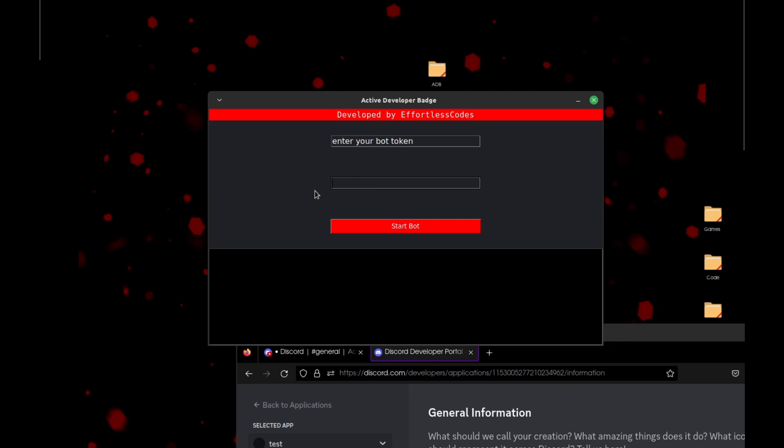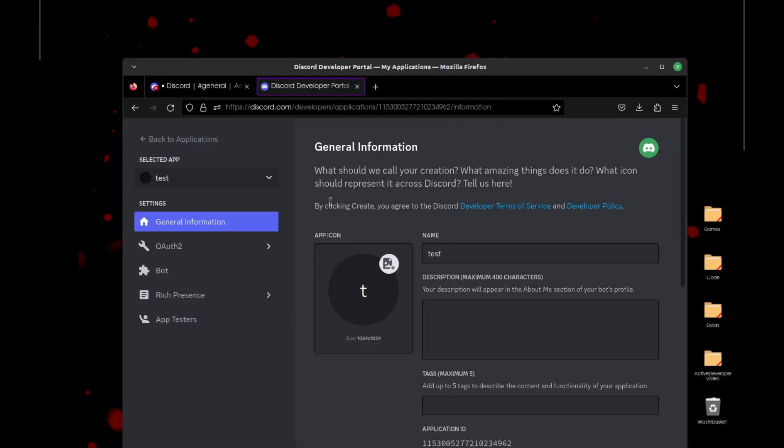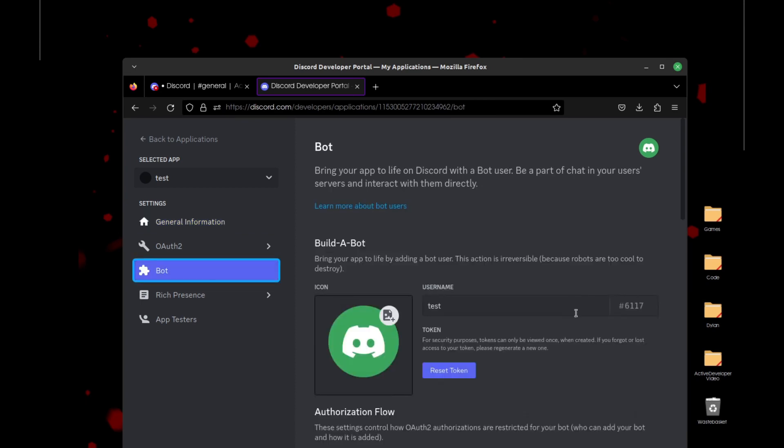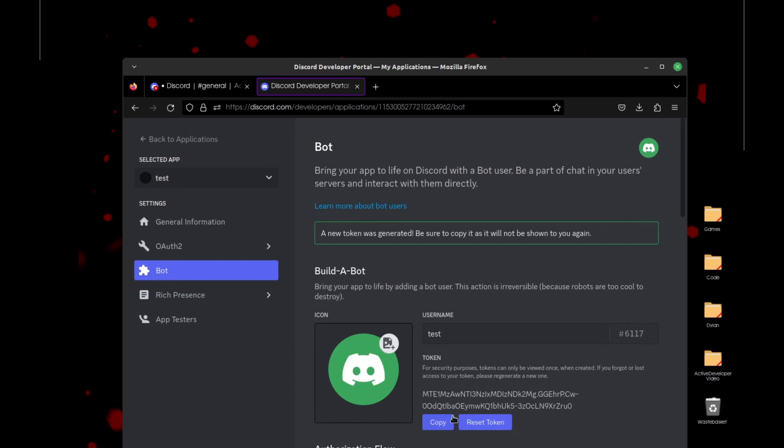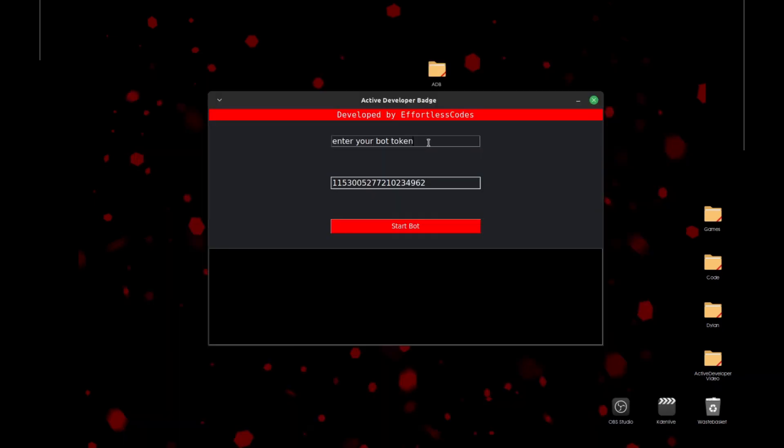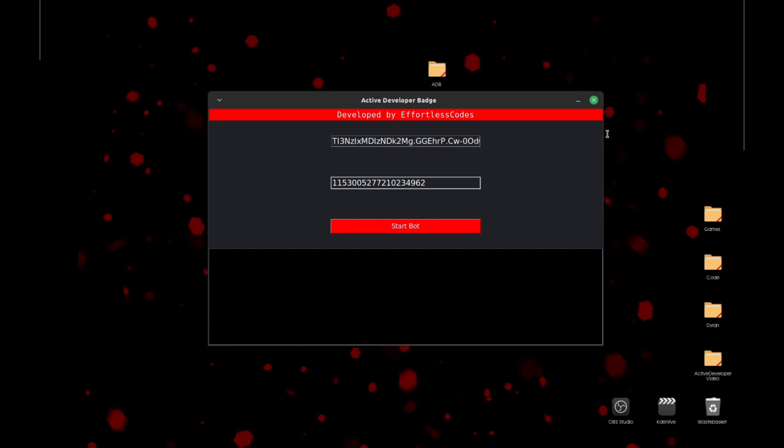Then we'll grab our token. So for this you need to go to the Bot section. You need to Reset Token if you've already used your token before. Just click Copy, and we'll move over to this section and just paste it in there. Do not share your Discord token with anyone, otherwise they'll gain access to your bot and your account. I'm going to make sure to reset it after this video, but just make sure you don't share that with anyone.